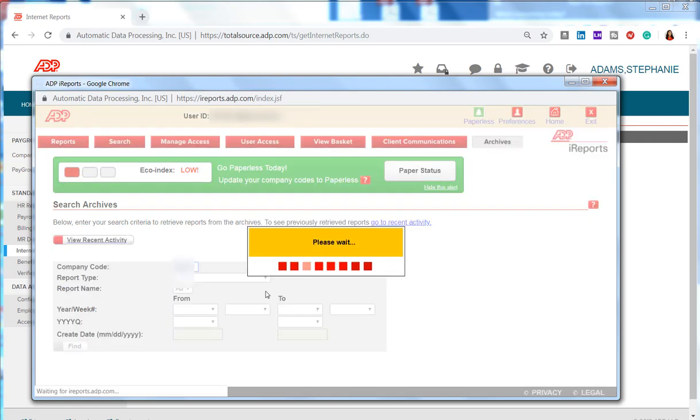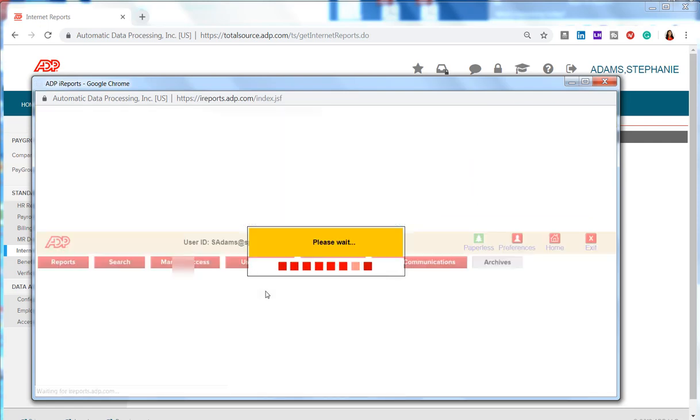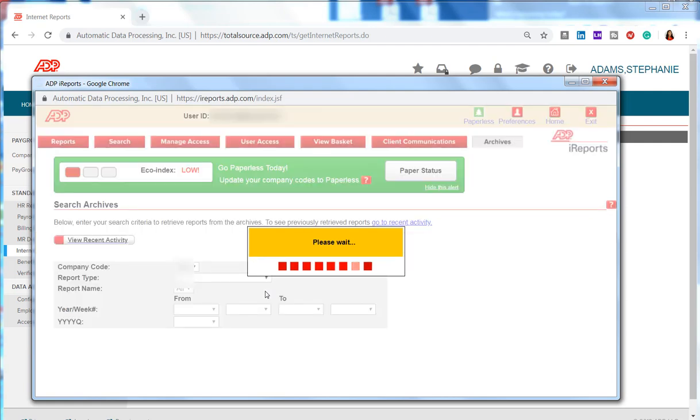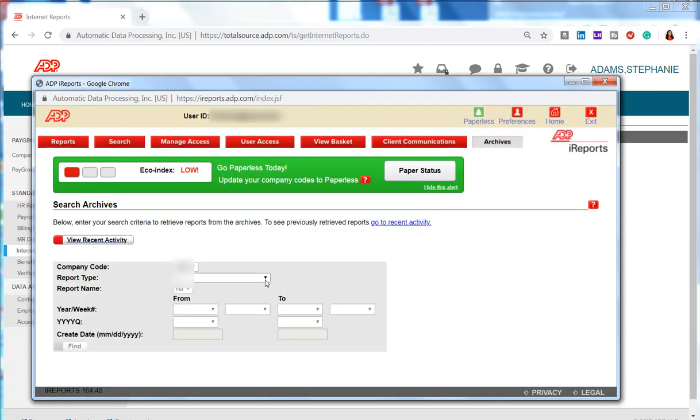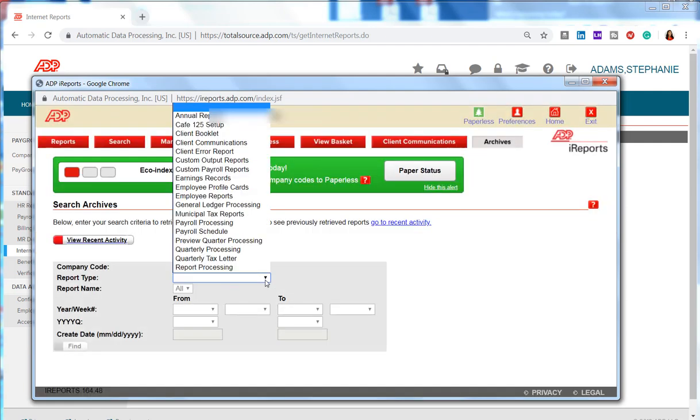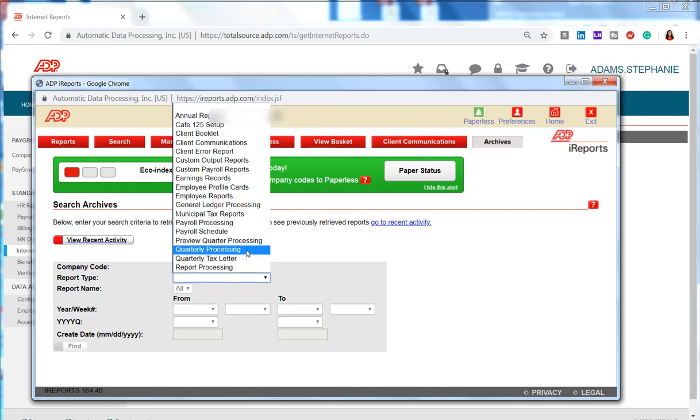Then Report Type. Here we choose Quarterly Processing.